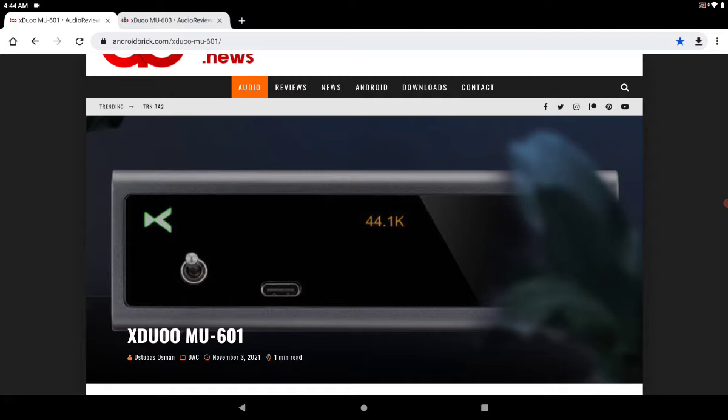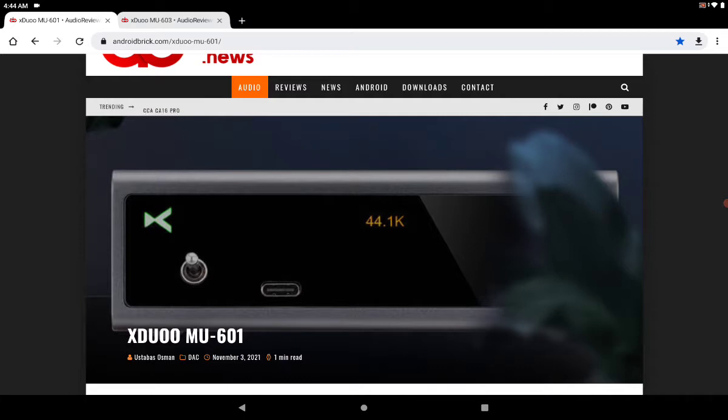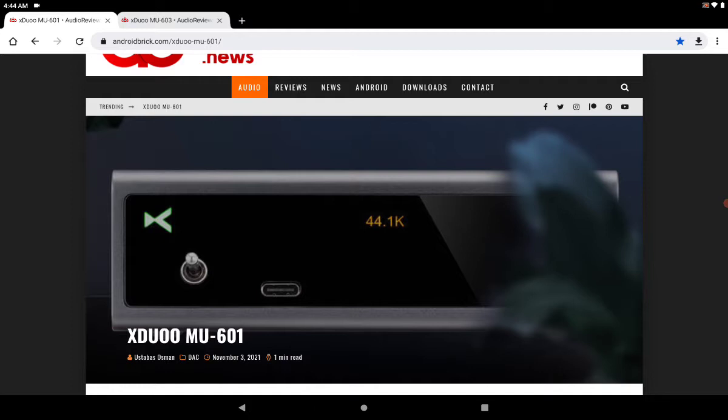Let's first start out with the MU601. It's a USB DAC amplifier you can use on your desktop. It looks quite decent and comes with high-res support of PCM 384 kilohertz.